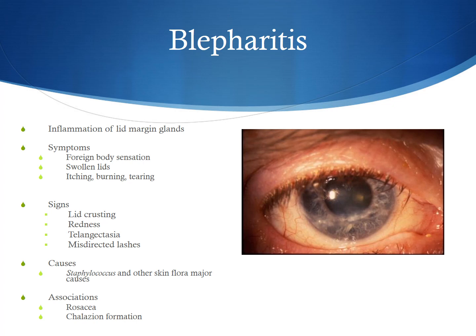Signs under exam include lid crusting, redness of the lids, telangiectasia vessels near the lid margins, as well as misdirected lashes. Common causes for blepharitis include staphylococcus and other skin flora infections of the meibomian glands, which then cause secondary inflammation. Other associations with blepharitis are rosacea of the skin, and it can eventually lead to chalazion formation.